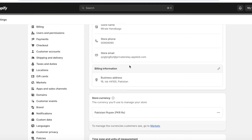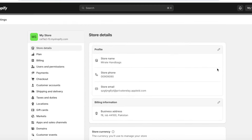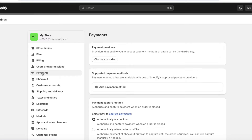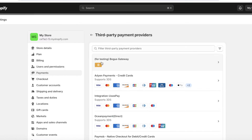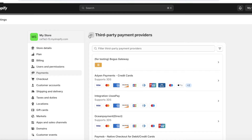Before launching your store, set up a payment processor so customers can complete checkout. In your settings dashboard click on Payments on the left, then click Choose a Provider and select Shopify Payments. This allows customers to pay via credit card, Apple Pay, PayPal, and more. PayPal is available by default and it's better to keep it to maintain conversion rates. If you need to remove any payment processors, click Manage and delete them individually.